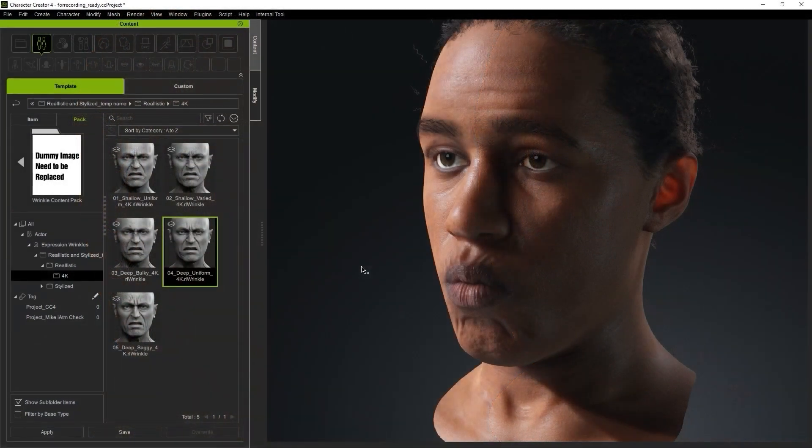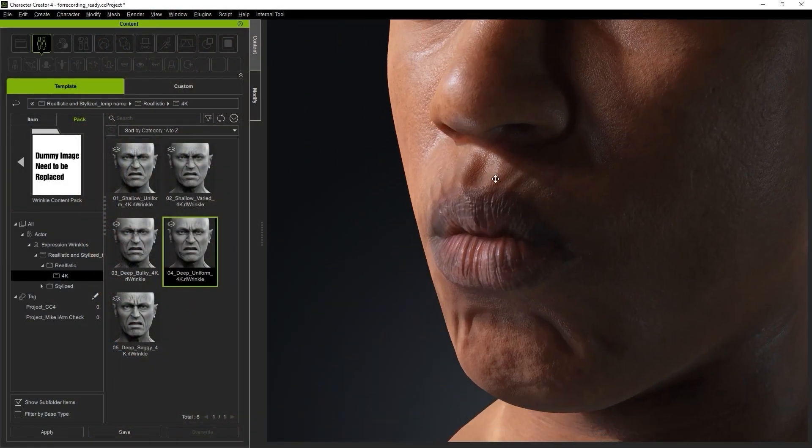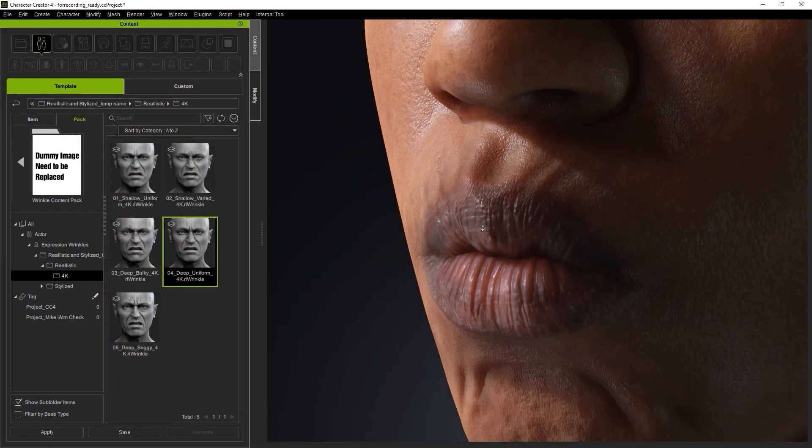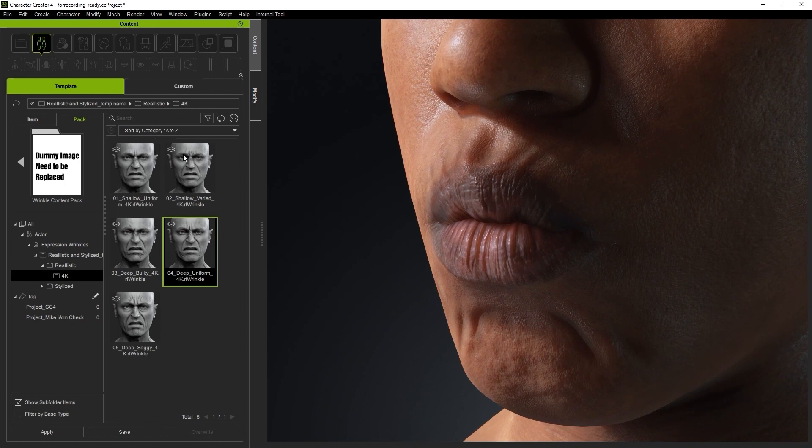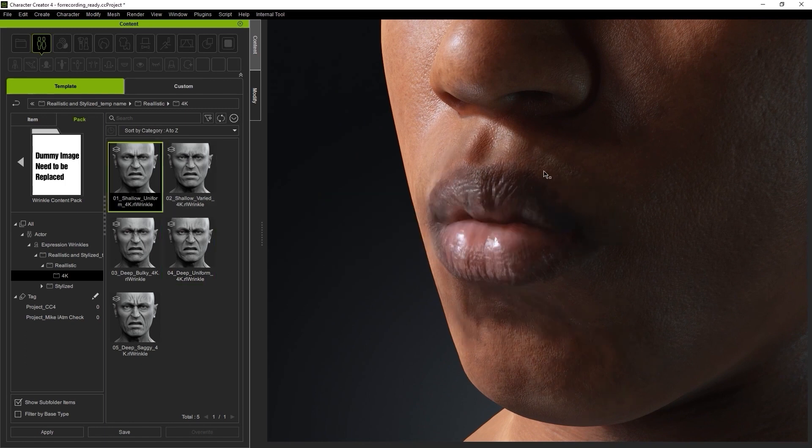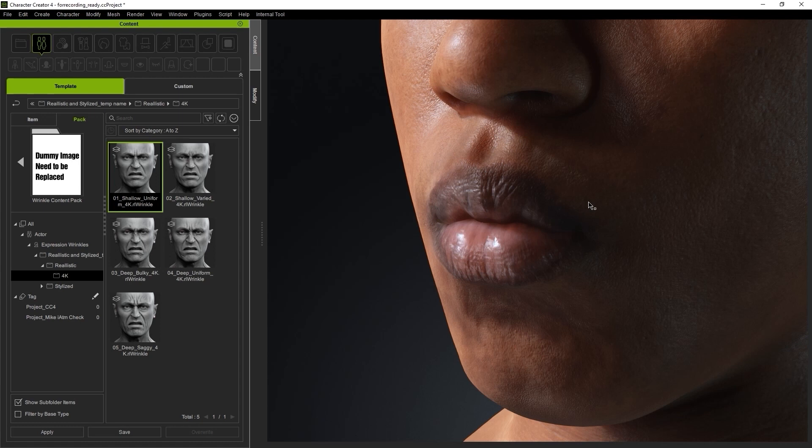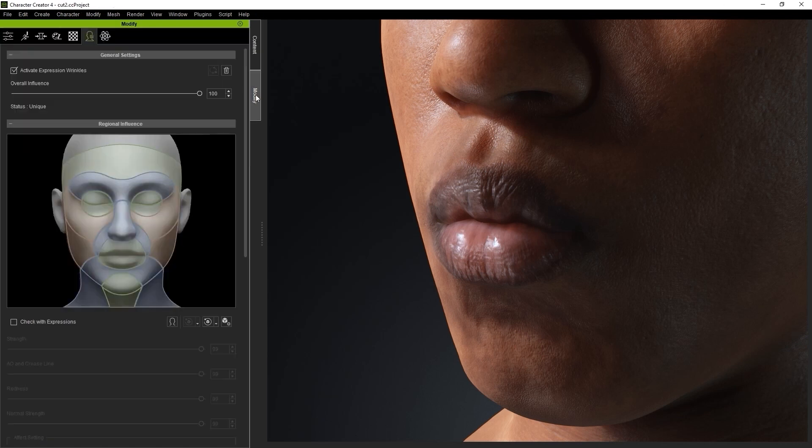What we need to do then is export the texture maps for both template presets. I'll start off by applying the 1 Shallow Uniform template and heading over to the Regional Influence dummy in the Modify panel. We can see here that the lips are categorized as a green area, which corresponds with Wrinkle Set 1.